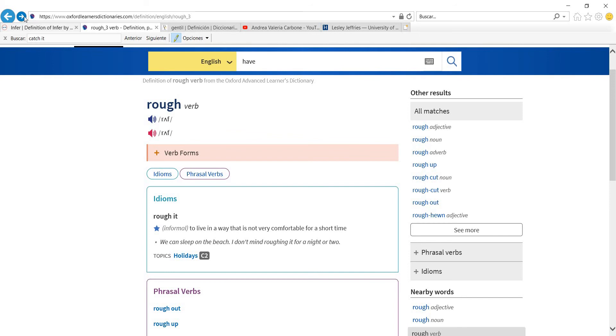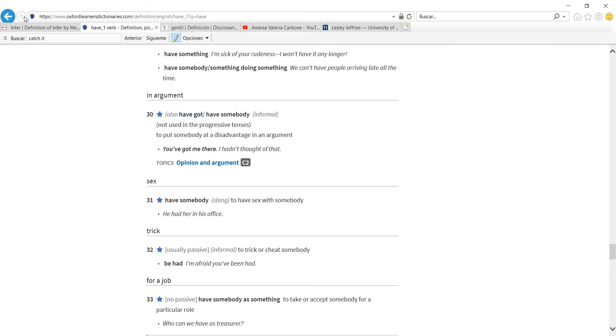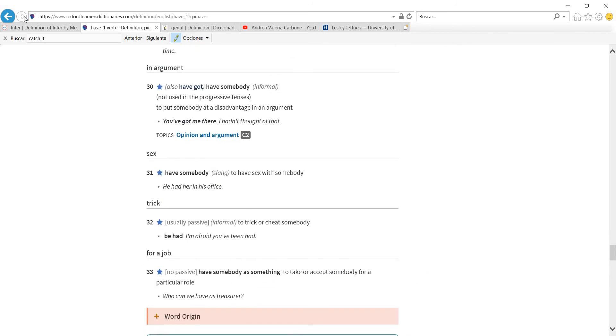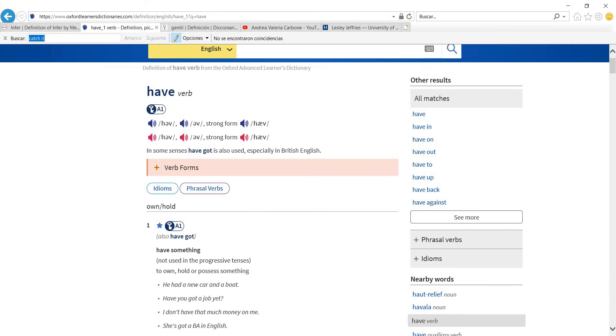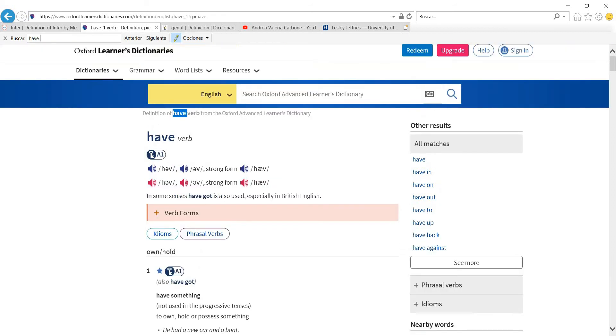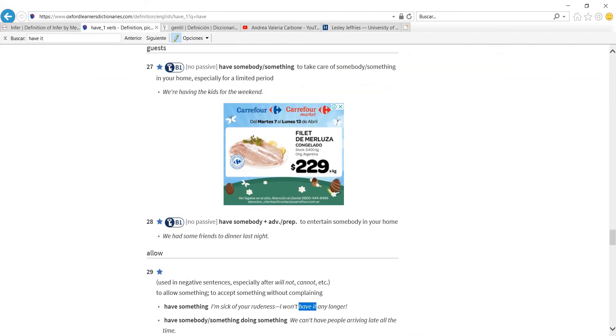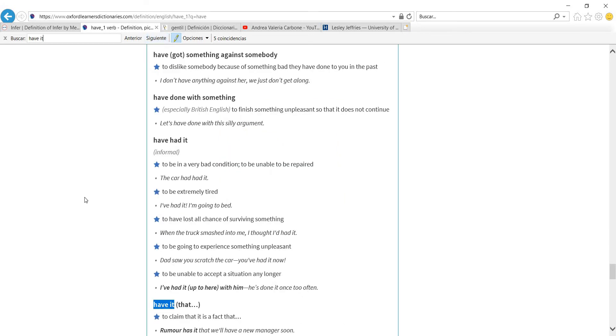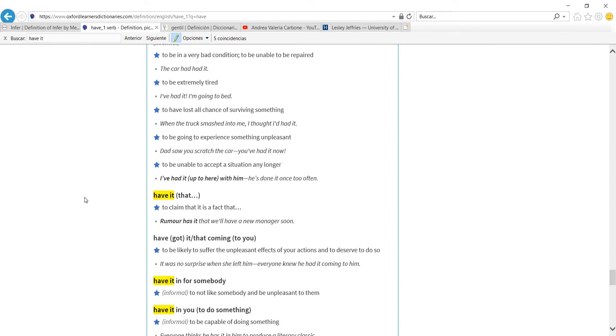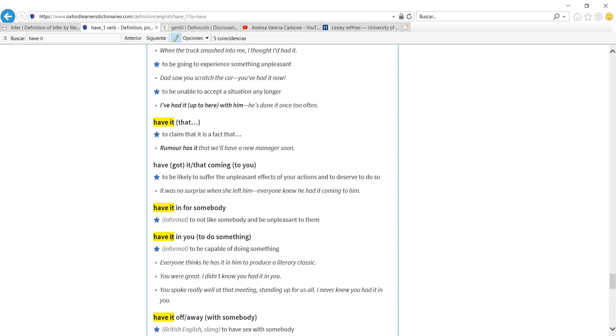And the next one we're going to see is have, because actually have has many combinations. And you'll find I have it, rumour has it, an idiom meaning, well, there's a rumour about something. To have it in for somebody, which is not to like somebody. To have it in for someone, sorry, to have it in you, to have the capability of doing something. So, everyone thinks she has it in him to produce a literary classic and to have it off, which is sexual, to have sex with somebody.